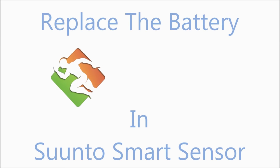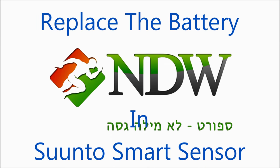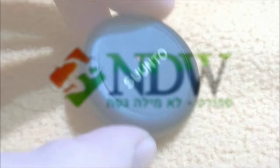Hi, this is Itama from the Blogspot, Not a Dirty Word, and today I'll show you how to replace the battery in Suunto's Smart Sensor.